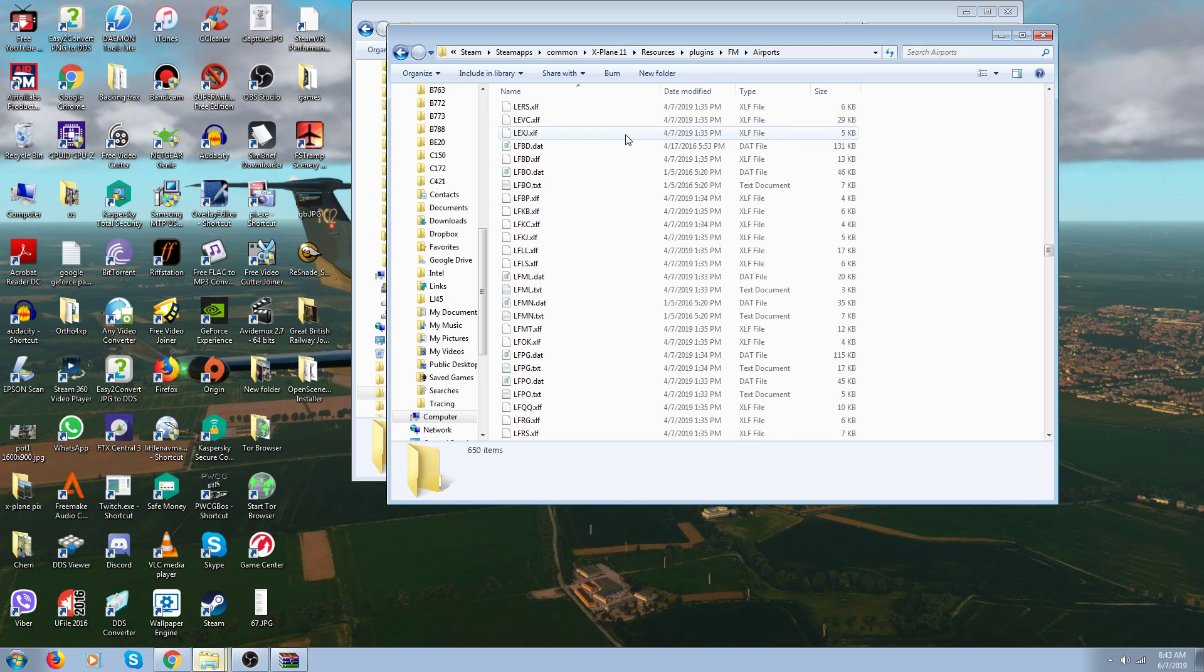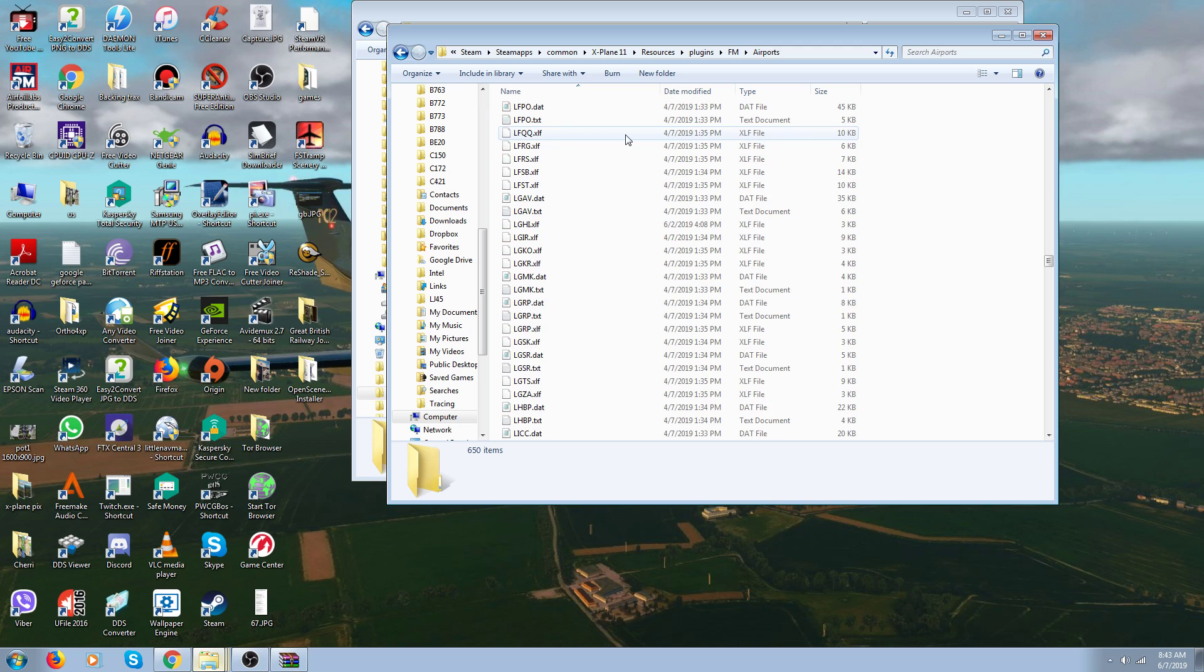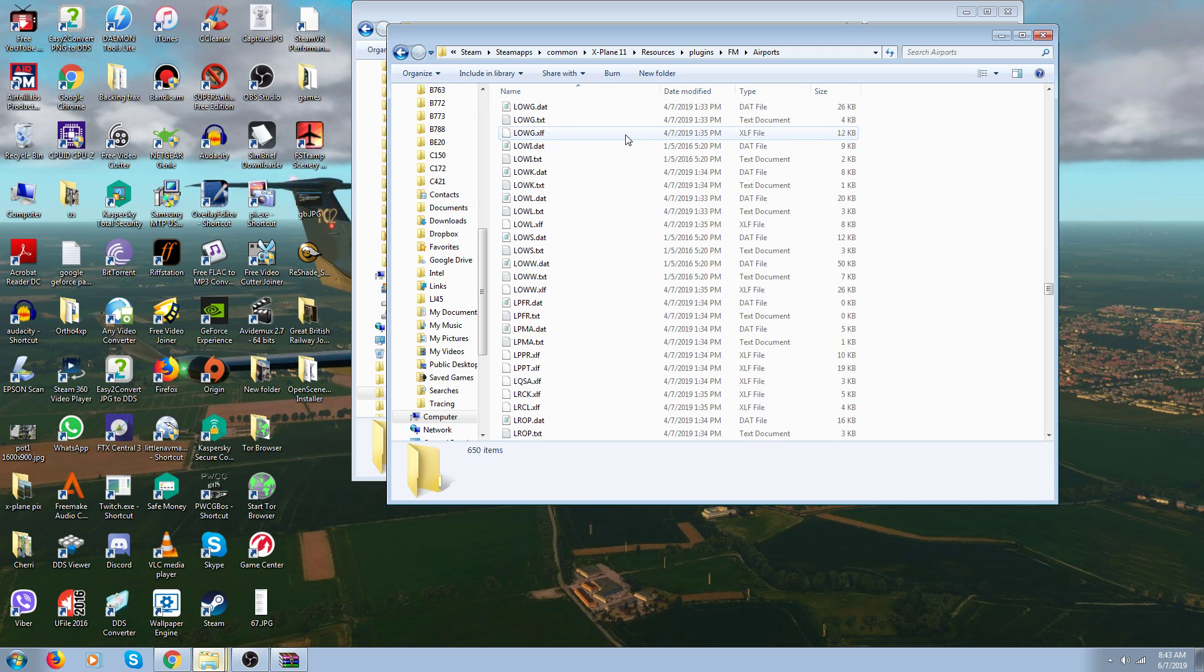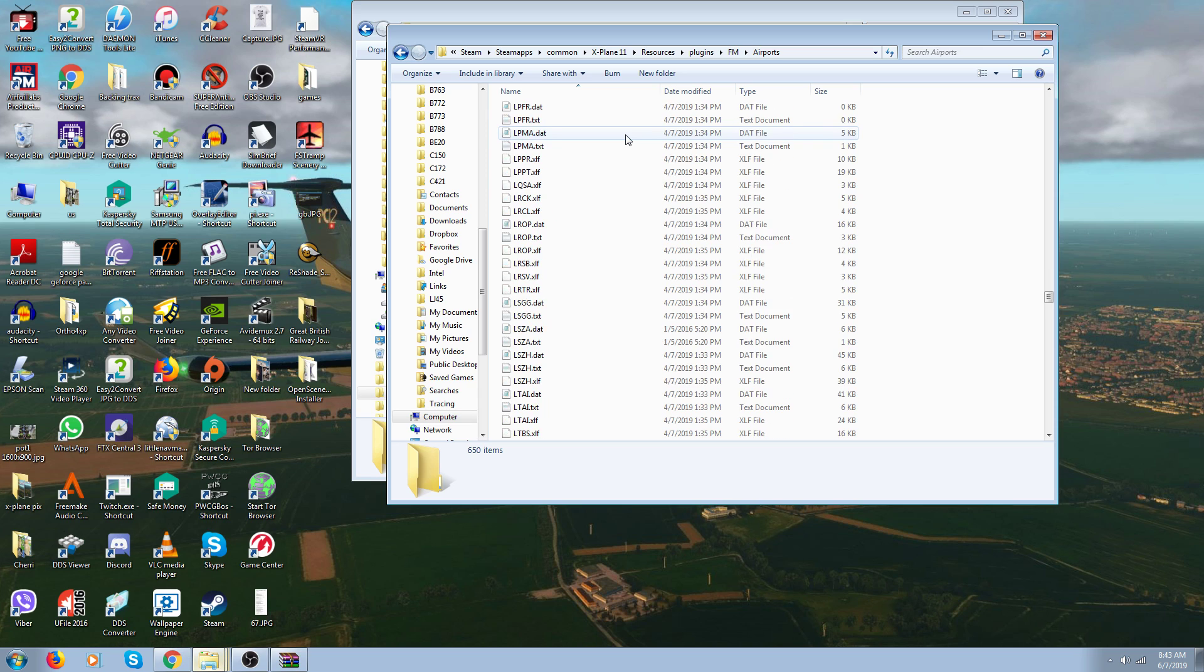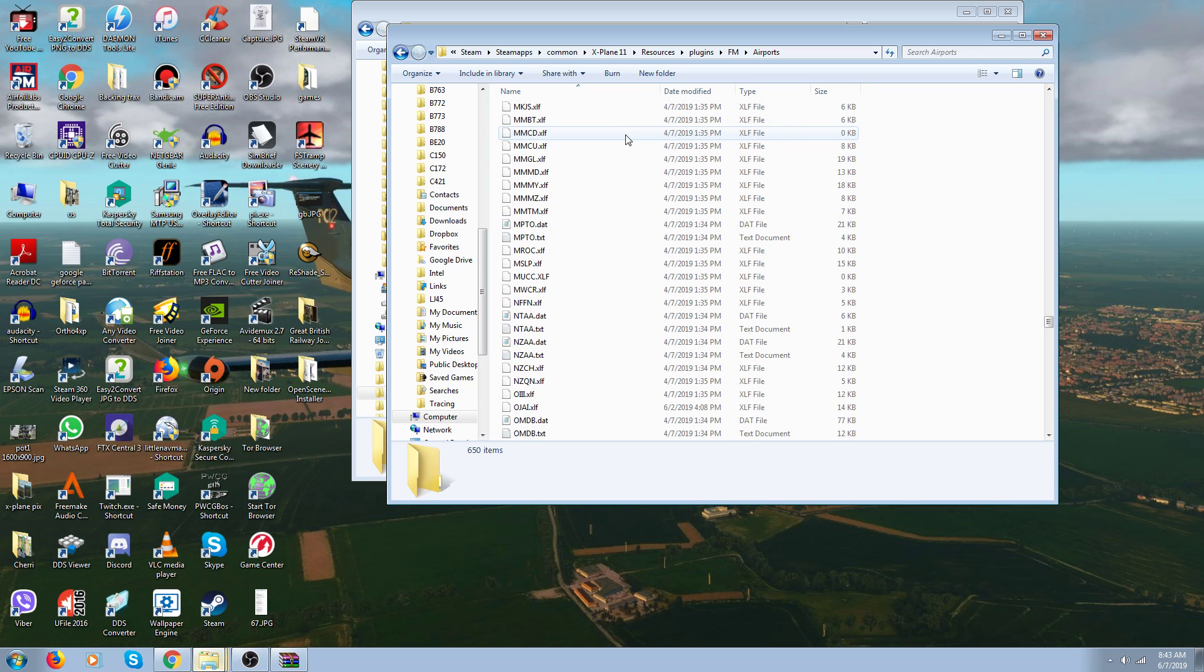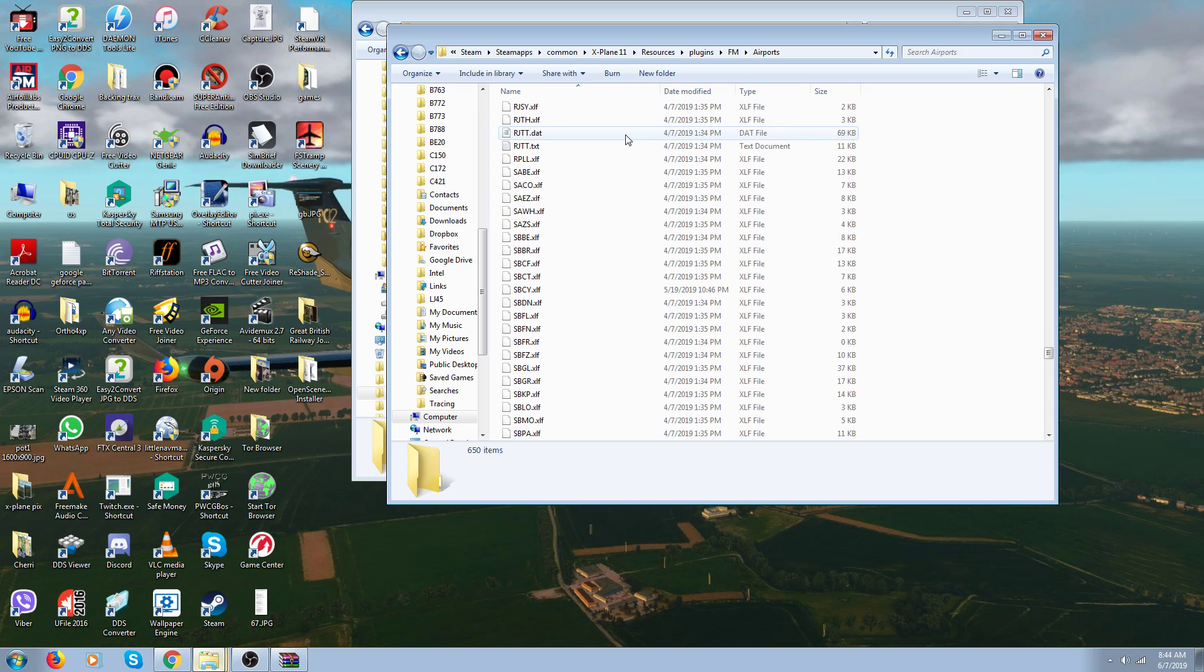They're all over the net. You gotta look for them. Google 'custom airports for follow me car X-Plane 11' or something like that. I have no idea where I got them all, but it took me a ton of work.